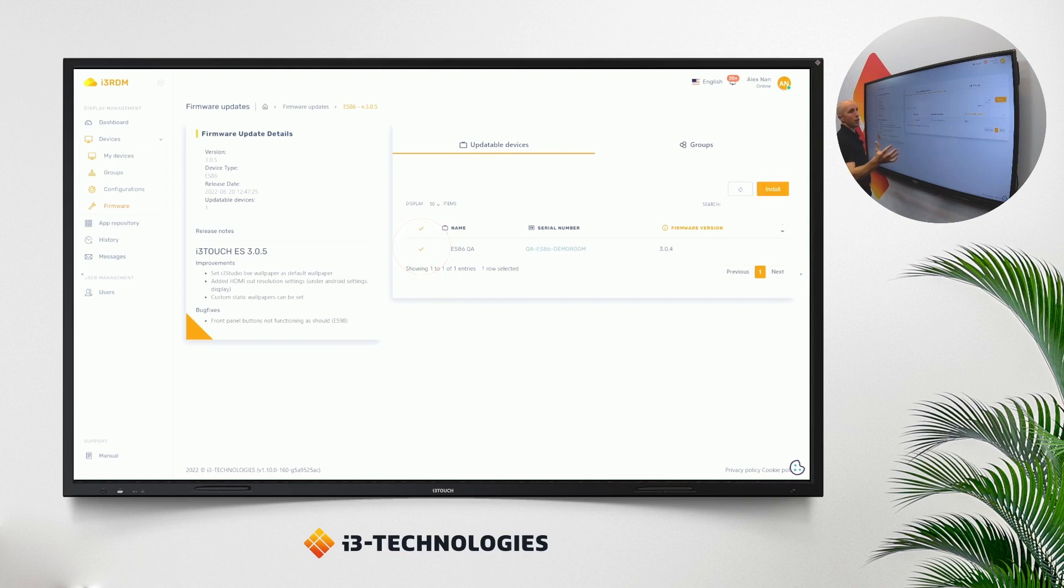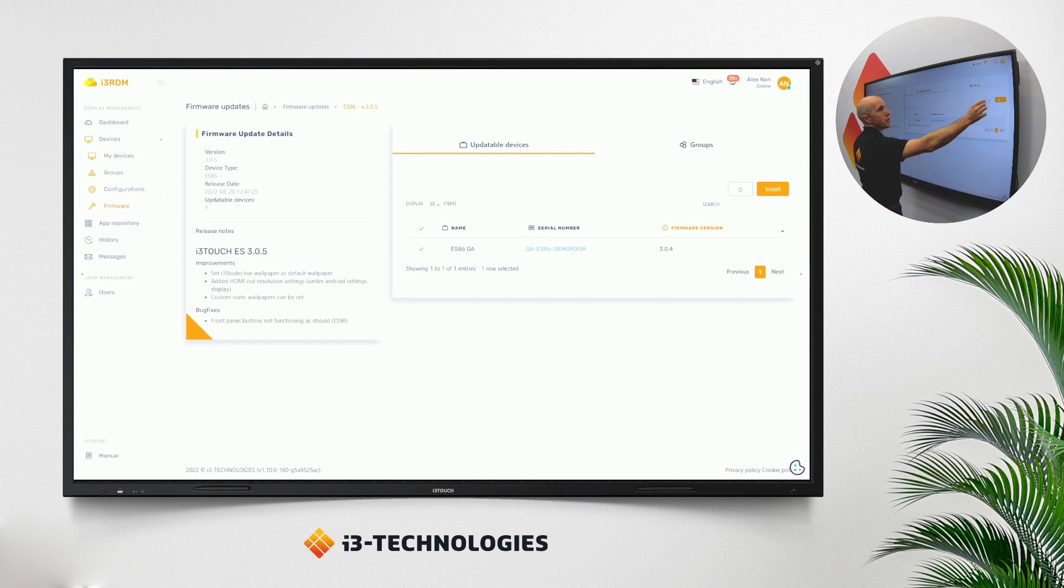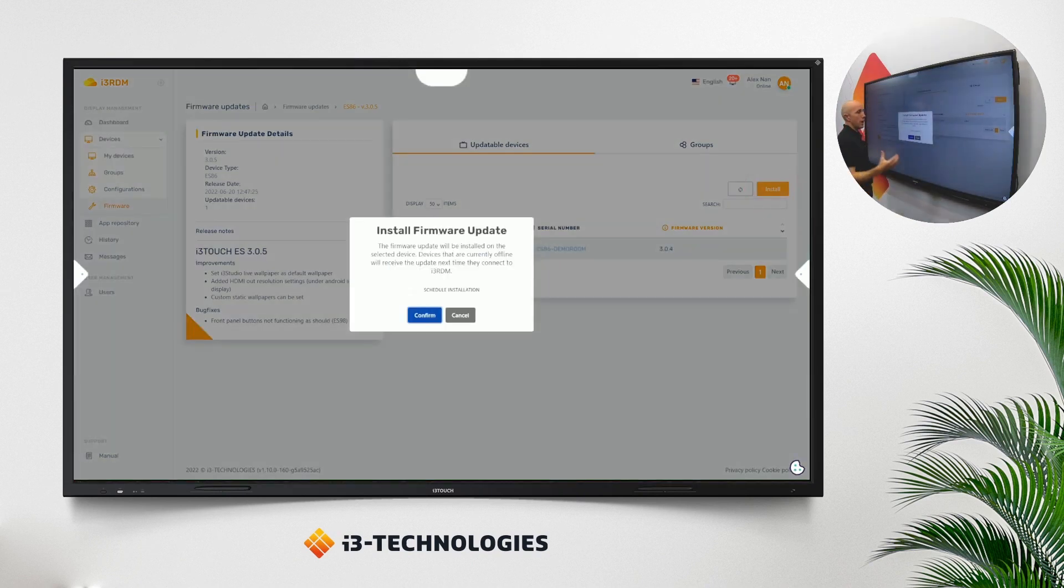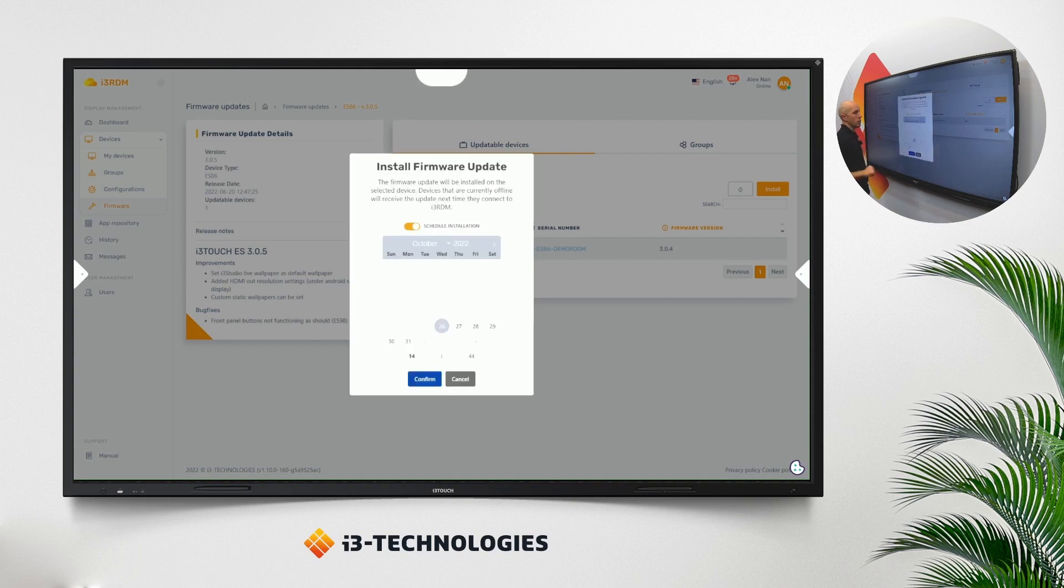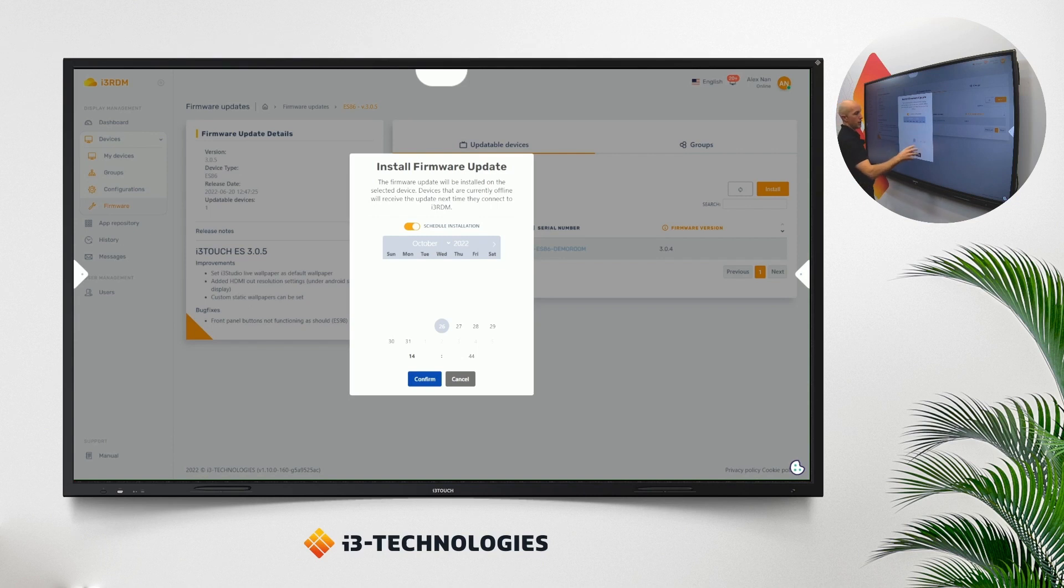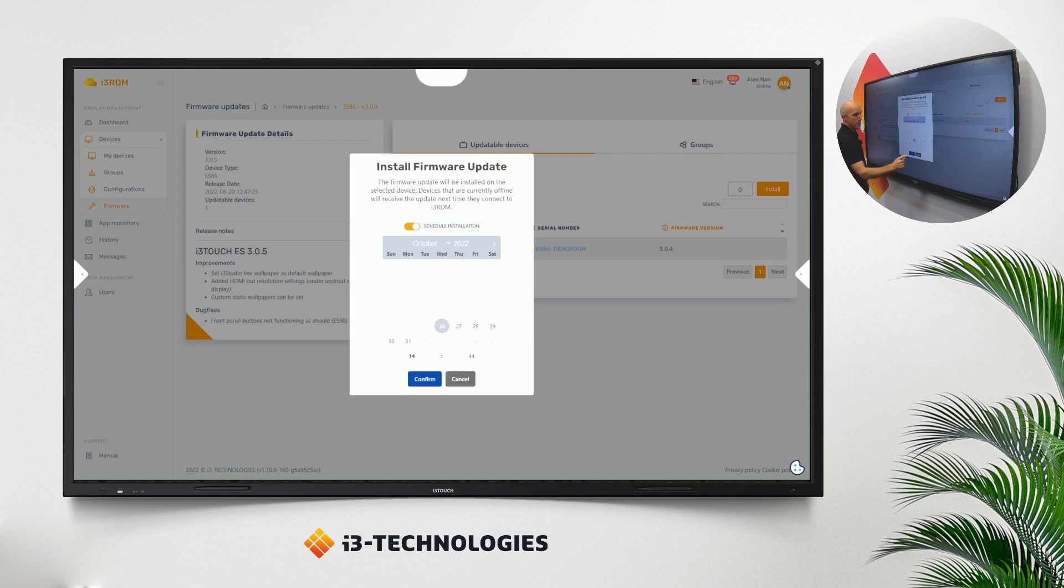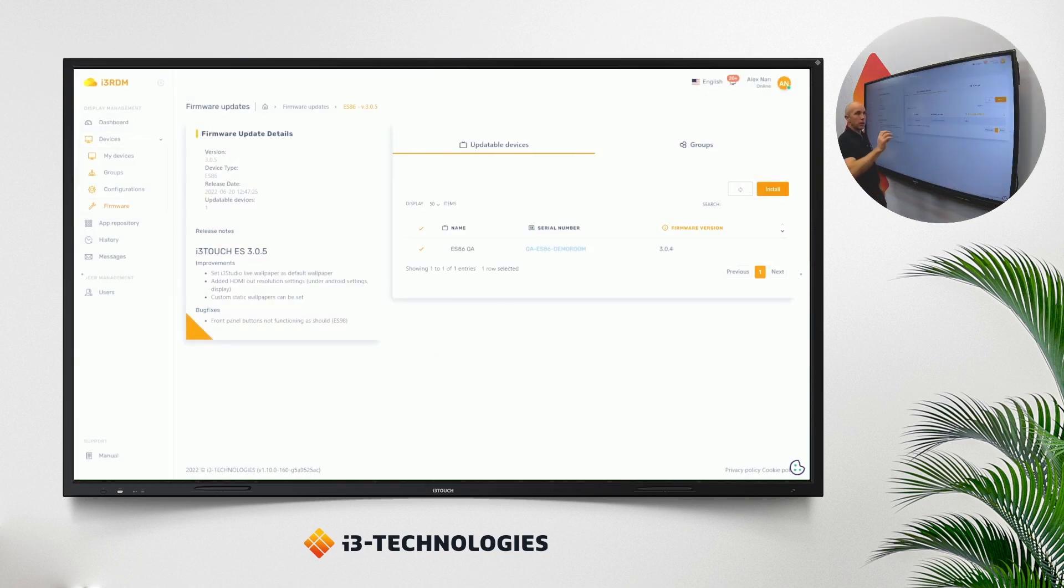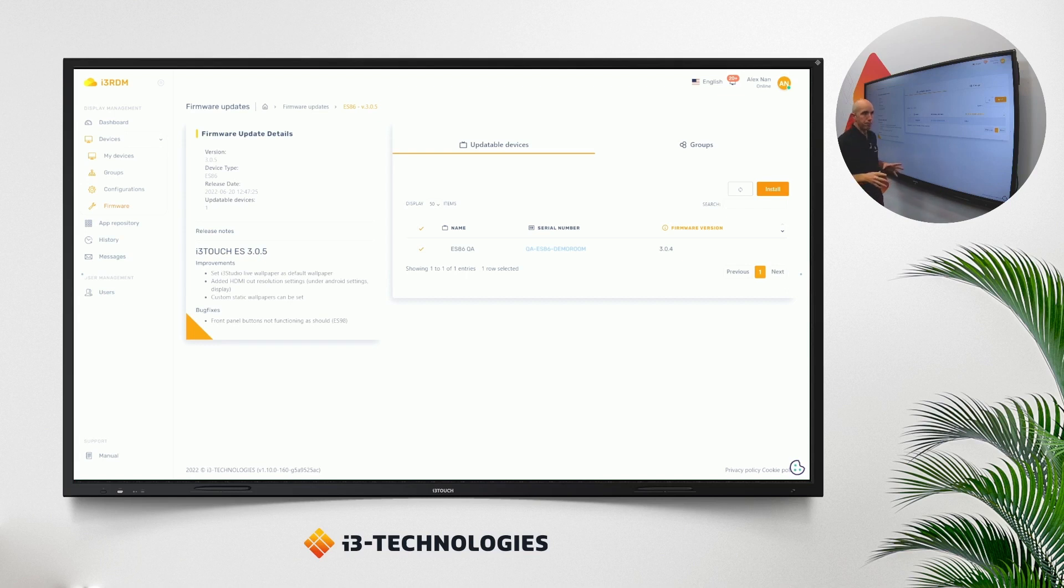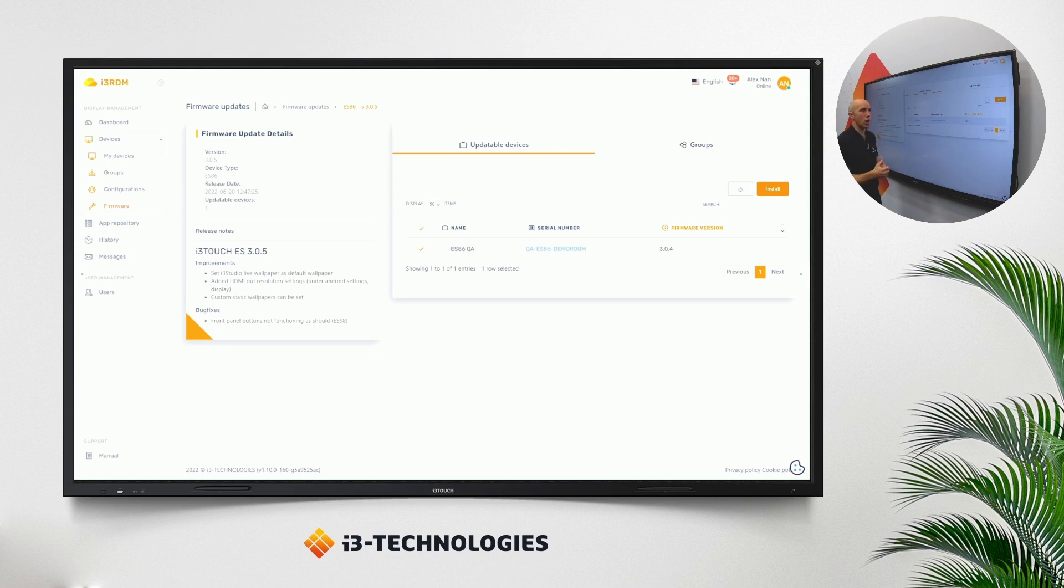Now if I want to install the firmware, I activate this display, I click on install, and I can decide: do I want to install it right away or do I want to schedule it? Because perhaps there's a lesson or a meeting going on in that room. I can choose which date, which time I want to schedule it. Very important, in case a display would not be on at this moment, the firmware will come into a queue. And once the display goes on, it will start the download and installation of the firmware.